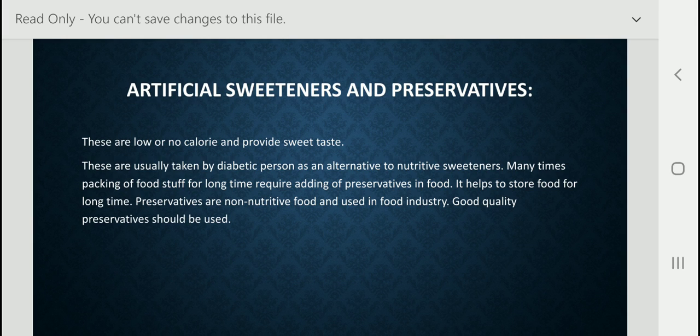I think you have understood about artificial sweeteners and preservatives — what their work is. Today I have taught you about the non-nutritive diet components in our food. I think you have understood, and whatever work I have assigned, please complete it and show me. Thank you.